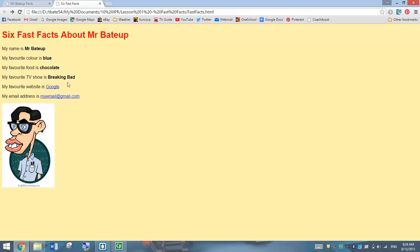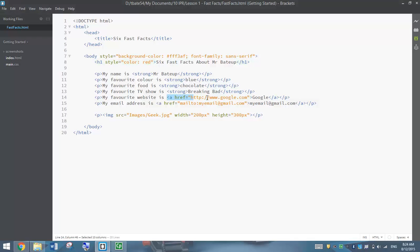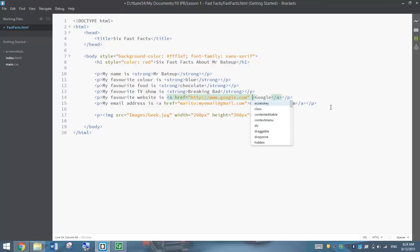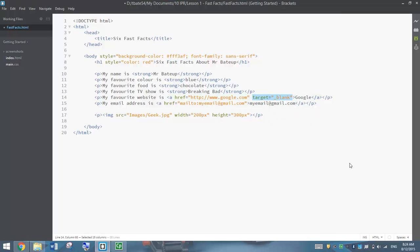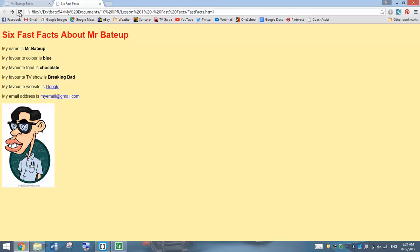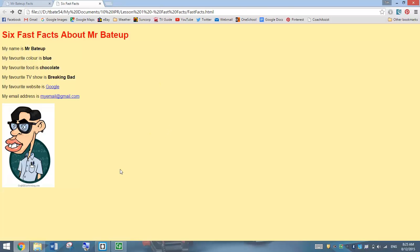The last thing I'm going to show you is how to open a hyperlink in a new tab. It's quite simple. Find the Google link in your code, go after google.com after those quotation marks, and write target equals, then in quotation marks write underscore blank. That basically says: open that link up in a new blank tab when we press on that link. Save it, test it, click Google, and it comes up in a new tab at the top of the page. That's how you make a very simple webpage using HTML and CSS.